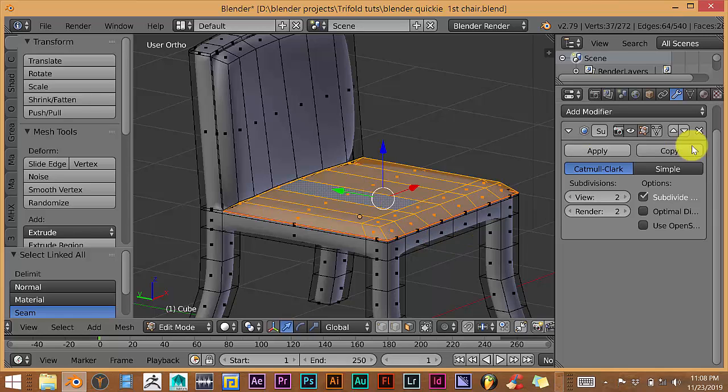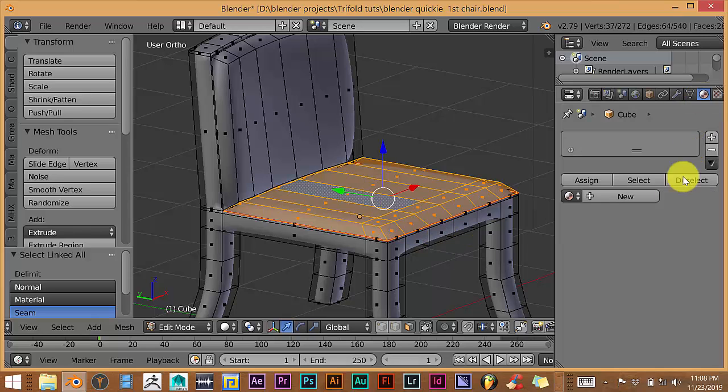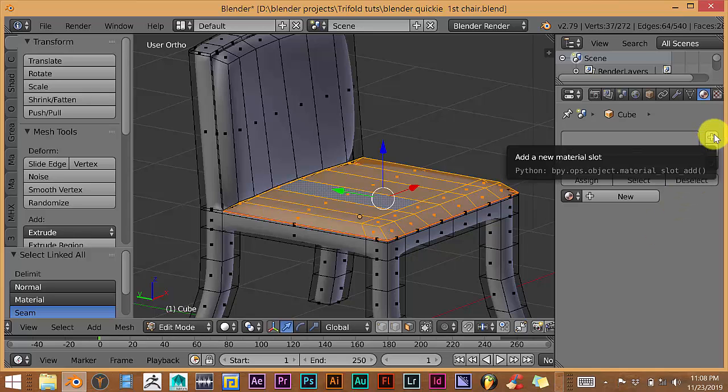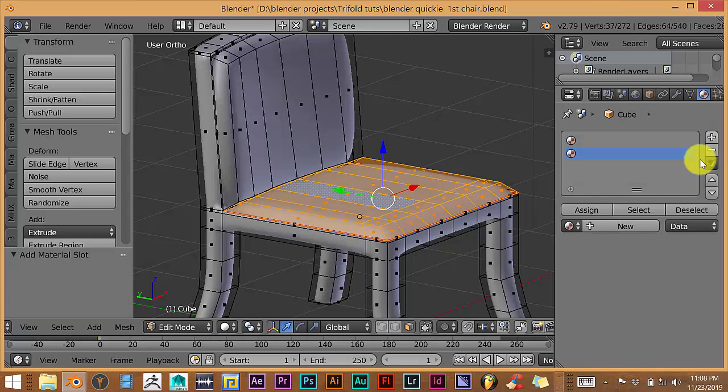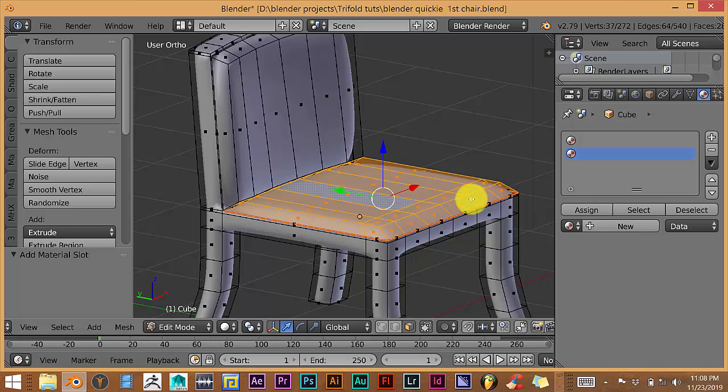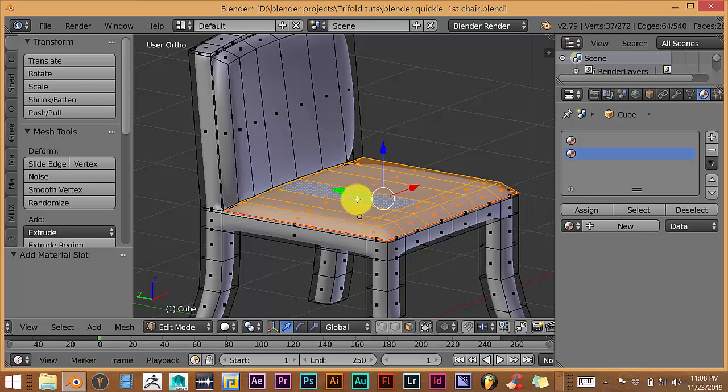And the next thing you want to do is you want to go to your material tab. Click on that. And press plus twice. And the reason why we did that is we want Blender to know that we want to apply texture to this section and not the rest of the chair. So we have to set our boundaries up here.